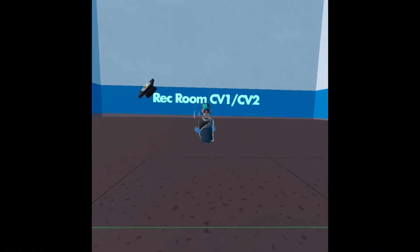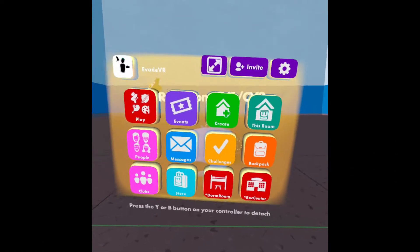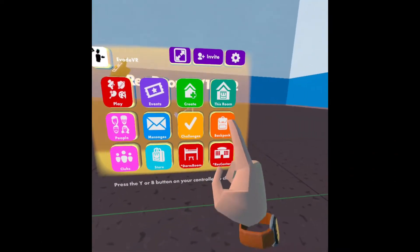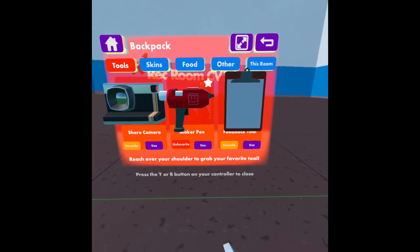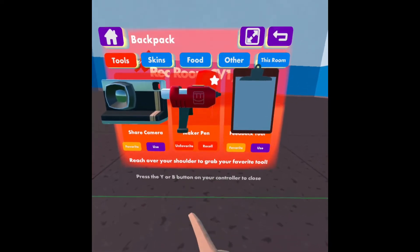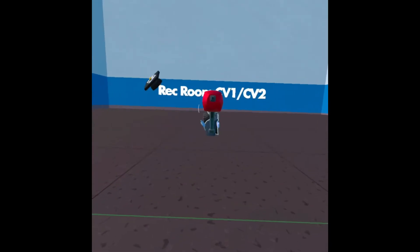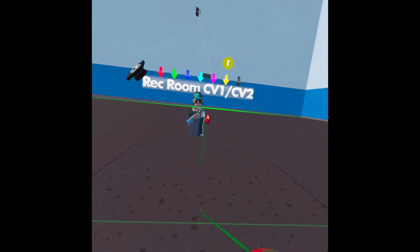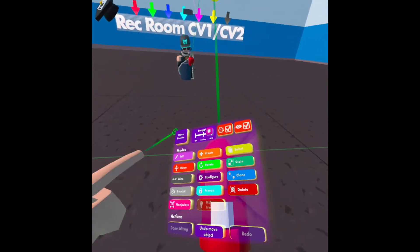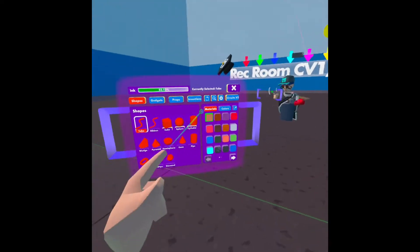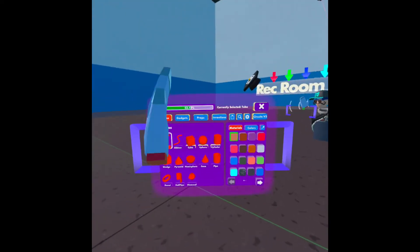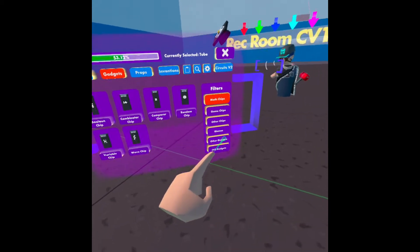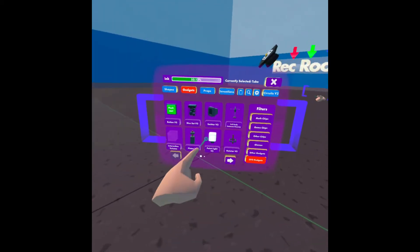First, what you're going to do is open up your watch, go to backpack, make a pen, and press the use button. Then you're going to go to Create, open palette, Gadgets, CV2 Gadgets.